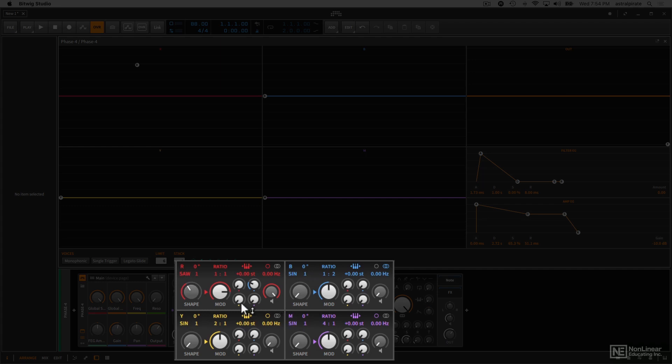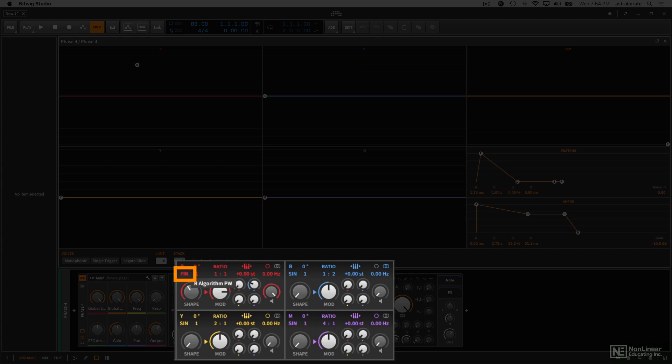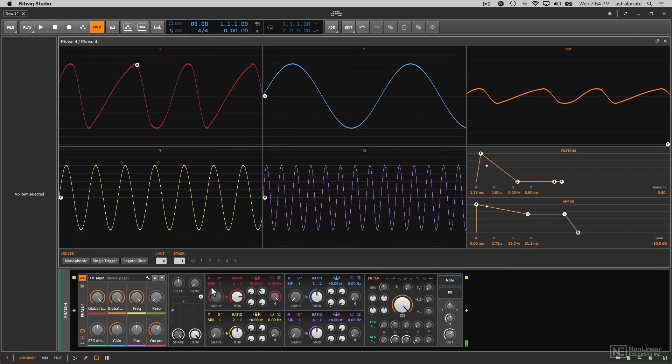Each one of these oscillators can generate one of a series of different waveforms, which can be changed here. If I click and hold, I can drag this up and down.